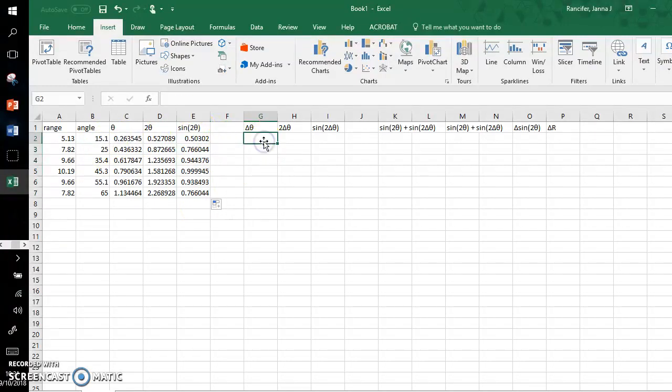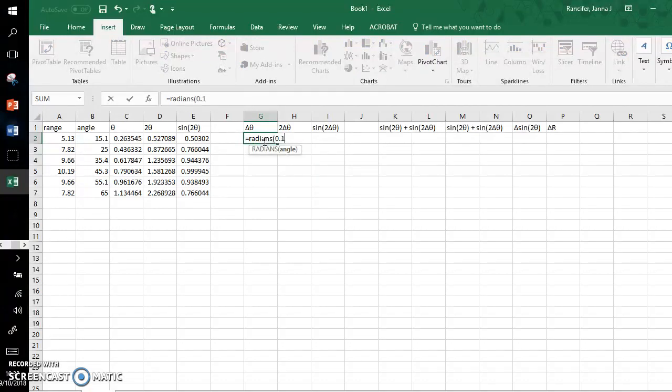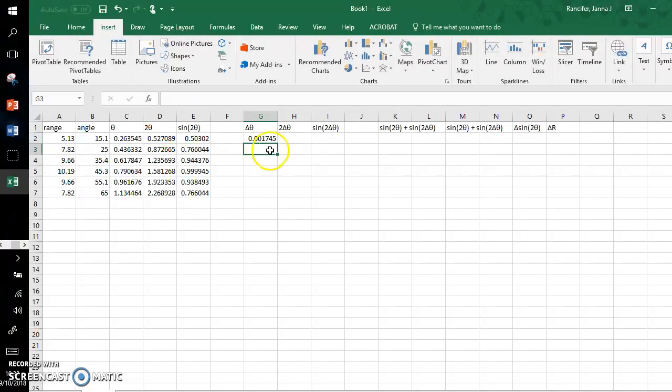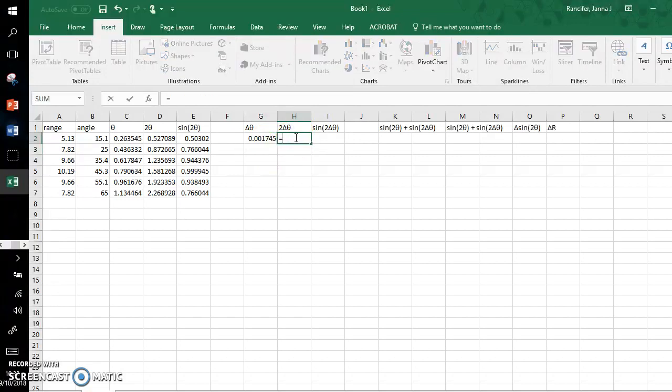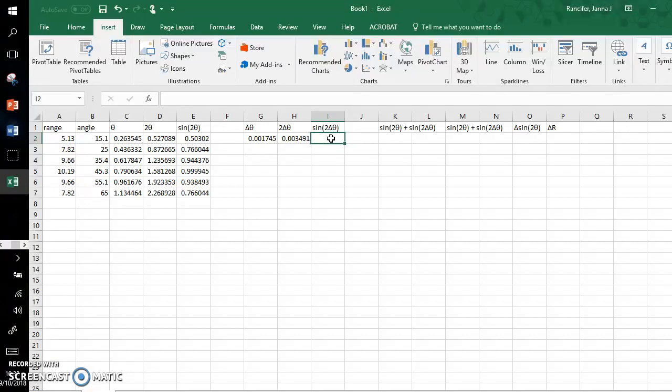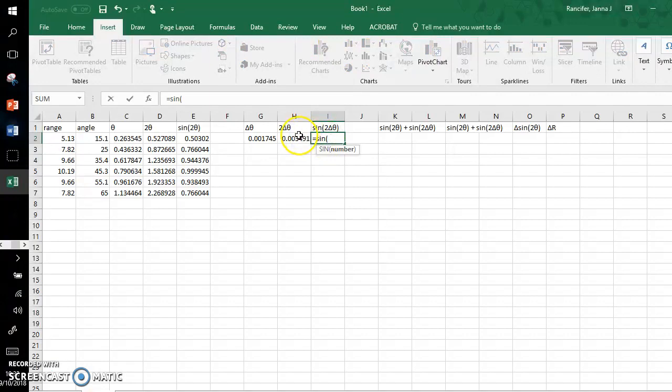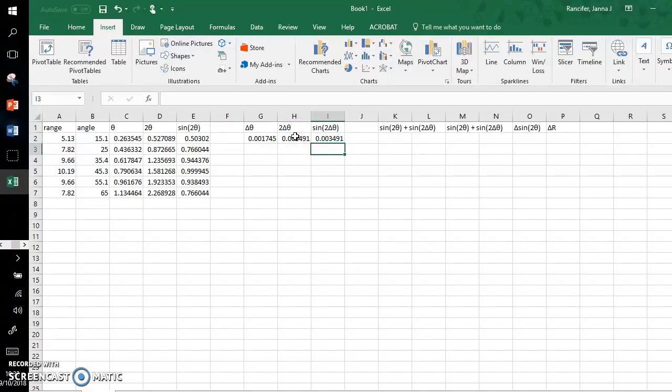The uncertainty in my angles was 0.1 degrees. I'm going to convert that to radians, 0.1, close parenthesis, and these are the radians. I'm going to do two times the uncertainty in the radians, there we go. And now I'm going to do sine two times the uncertainty in the radians. So this equals sine, open parenthesis of this value, close parenthesis.